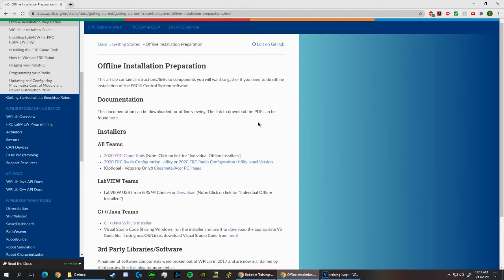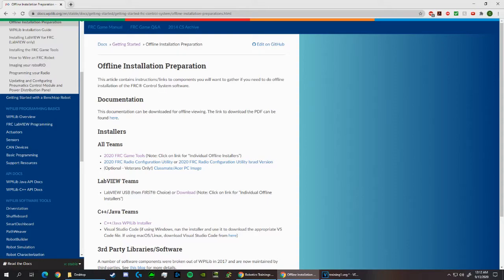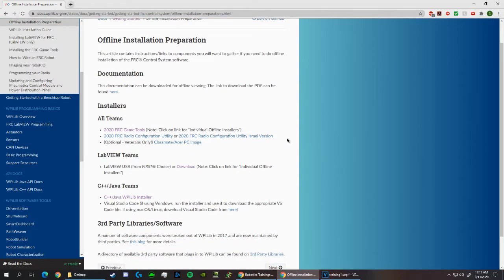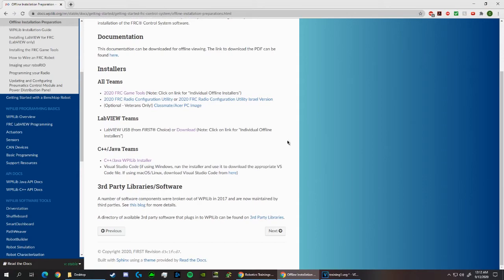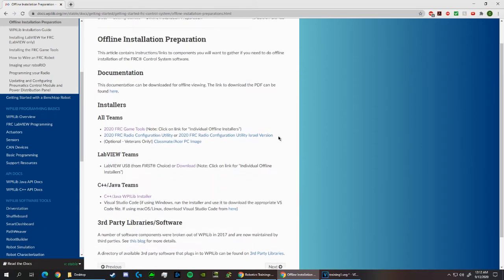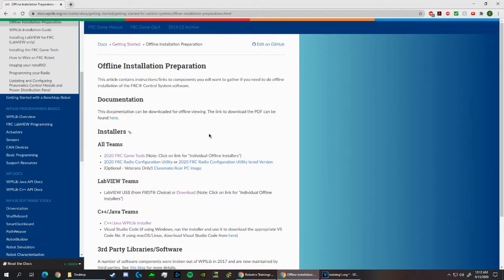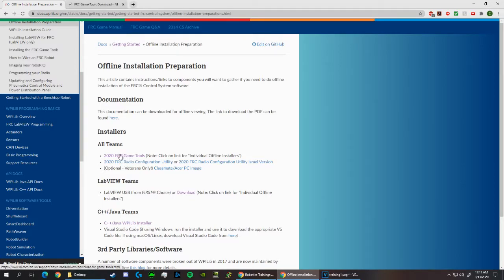For the sake of detail, I've uninstalled all of the FRC programs on my computer to show you every step of the way in installing the game tools in the WPI library. Also, if you ever want a written tutorial of how to install these tools, the next page is on this documentation website, explains how to install all of them too. So first, we're going to begin by clicking on this link 2020 FRC game tools here.